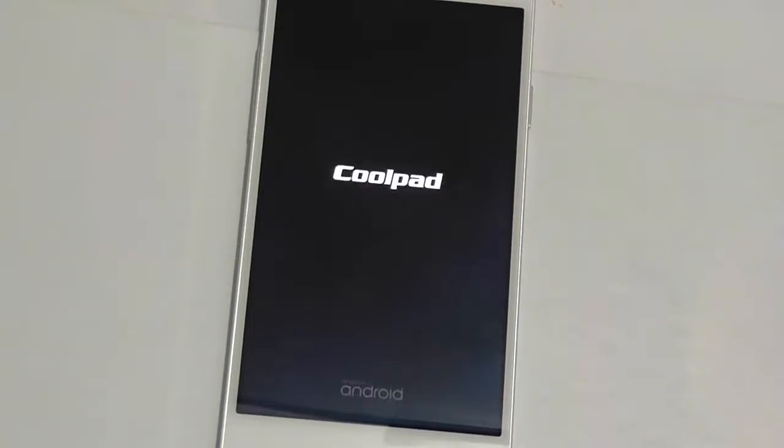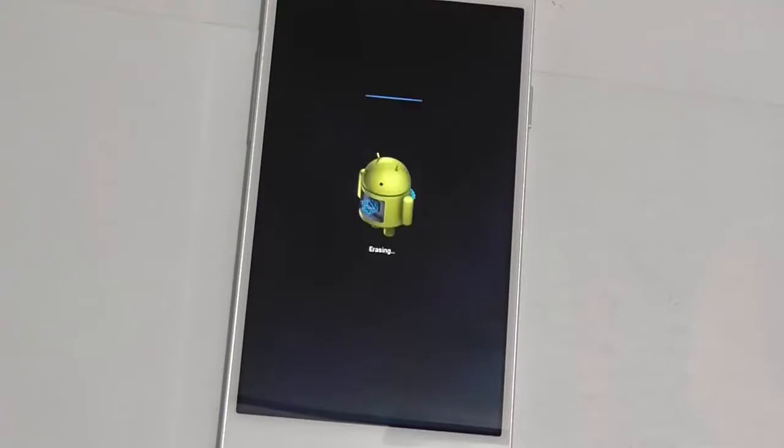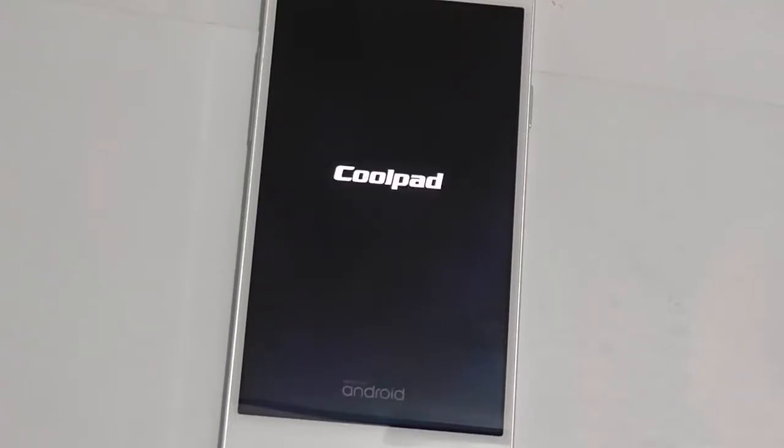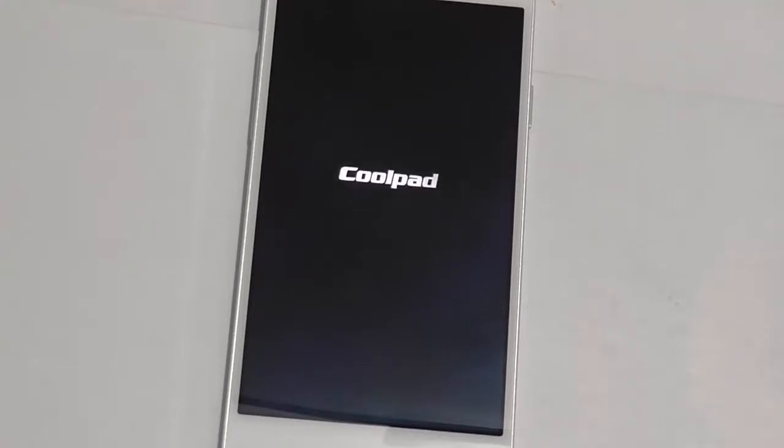As you can see, the device has rebooted into recovery mode and here you can see the Android robot. All the user data has been erased and the device has rebooted.